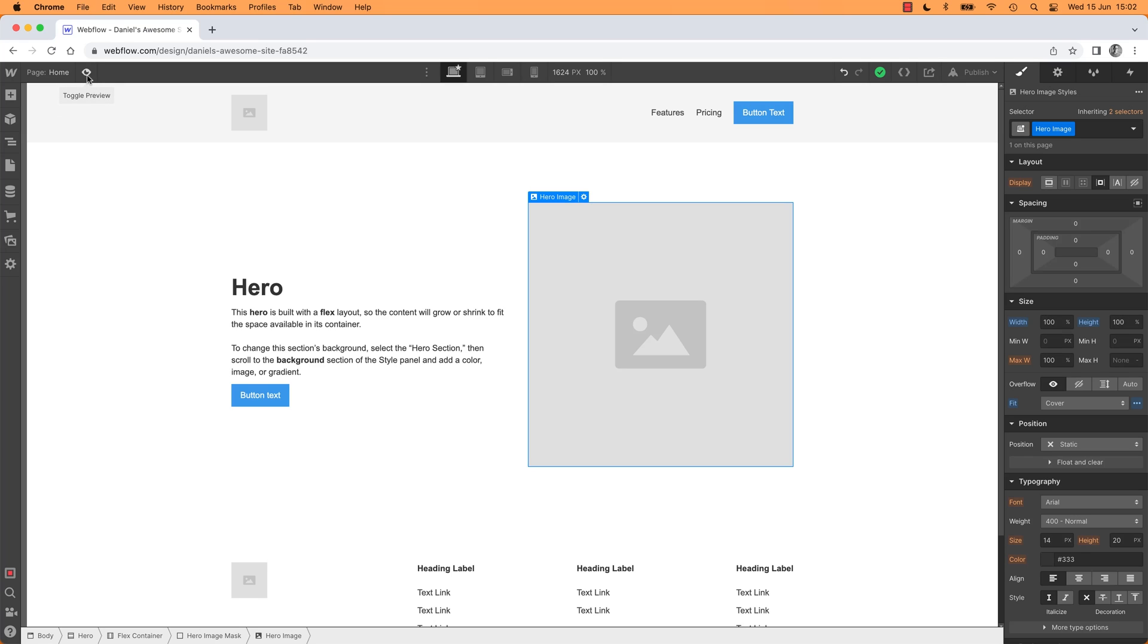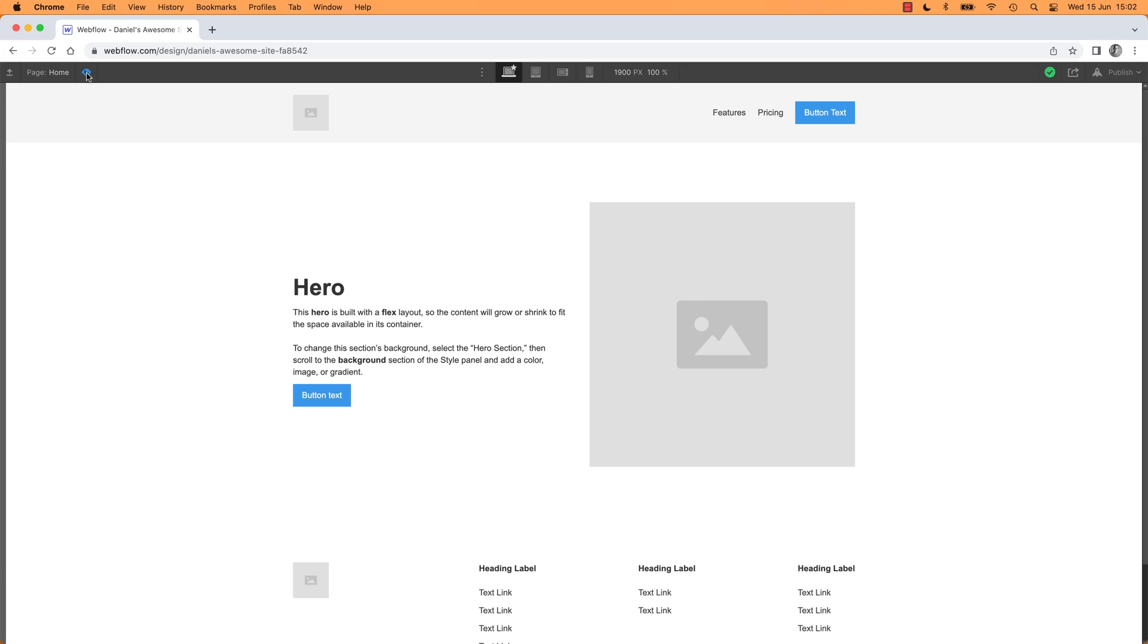You can clean everything up and preview what it's going to look like to the end user by clicking this little eyeball. There we go, what's it going to look like? You can see here, I can't do a whole lot, it's not beautiful, but a lot of the structure is there.